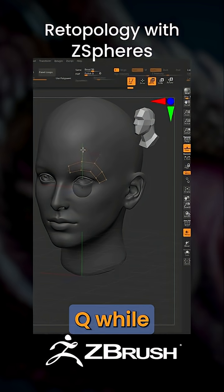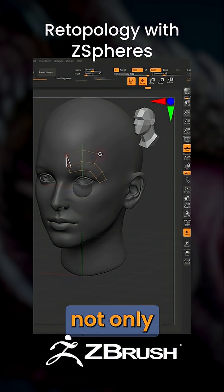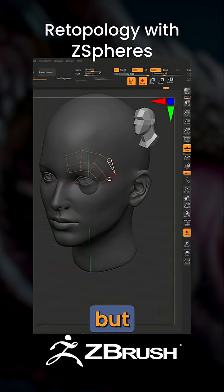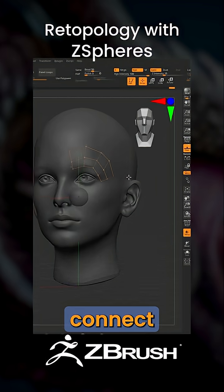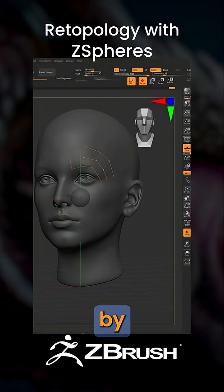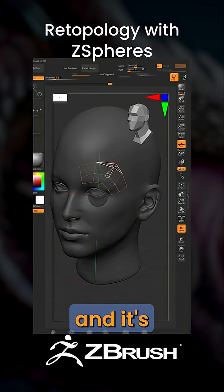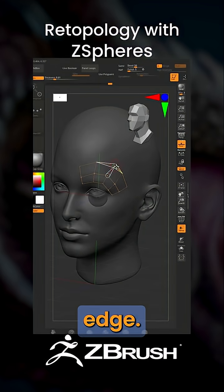While in draw mode with Q, you can not only put points on the surface, but you can also connect those points by pressing one point and then the other, and it's going to create that edge.